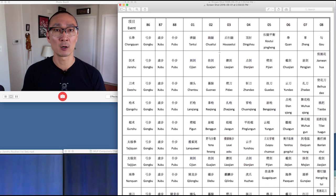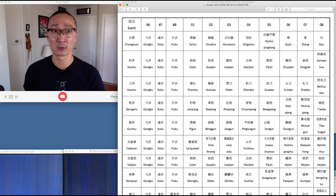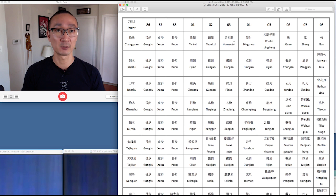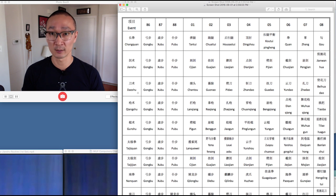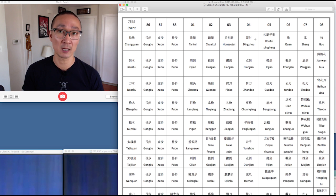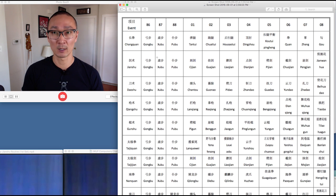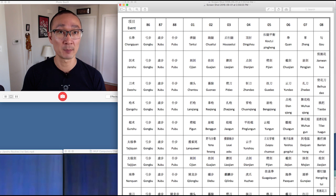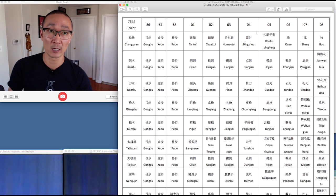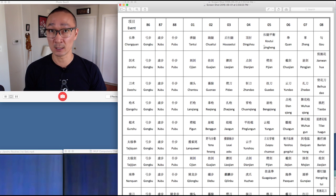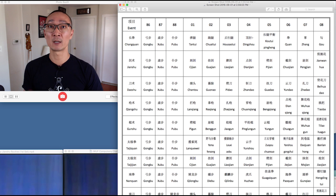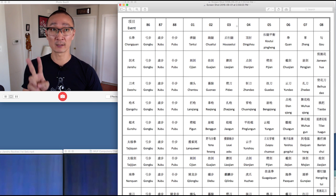The koutui pingheng is a required movement in an optional changshen form. Here we have a table — a screenshot from the rulebook — showing the different events and their required movements. The koutui pingheng is a required movement, and because it is called a pingheng, it is required to be held for two seconds motionless.